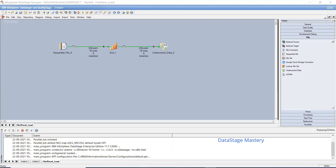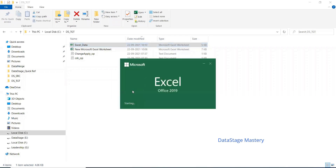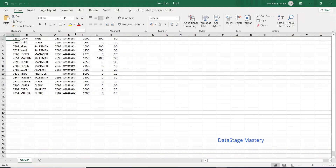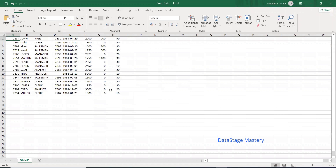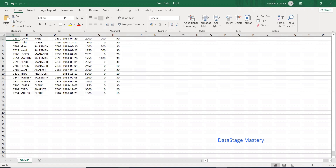Let's see the output. The file has been created just now at 10:10 — the same time the file has been created. So this is the way to load the data from a file to Excel. It came in sorted data. So this is Excel for loading your file data to Excel. Thank you.